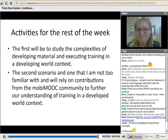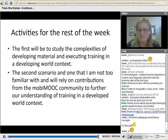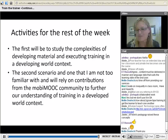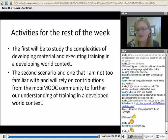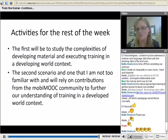Our activities for the rest of the week: first, to study the complexity of developing material and executing training in a developing world context — we will do that through the Google Groups. The second is to do it in developable scenarios, because those are very different. Any comments or questions, we can continue this conversation in the Google Groups. For those interested in specific technological solutions and training scenarios, I'd also like to refer you to Adele's presentation from earlier in the week.